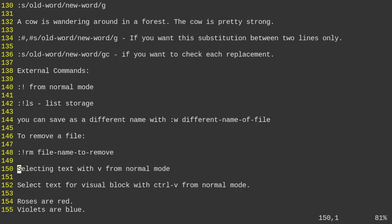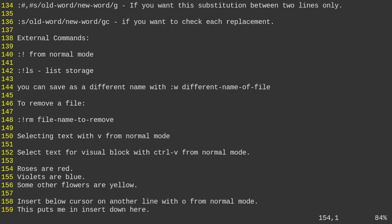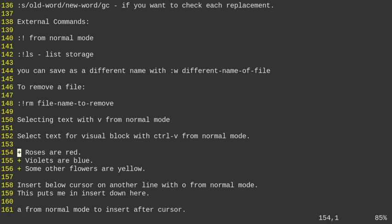To select text, press V in normal mode and use H, J, K, L to move around. You can hit D to delete the selected text. You can also do a visual block with control V and then J to go down, selecting a block. Then press shift I to insert at the start of each line — for example, adding a plus sign and space in front of each line to create an unordered markdown list.